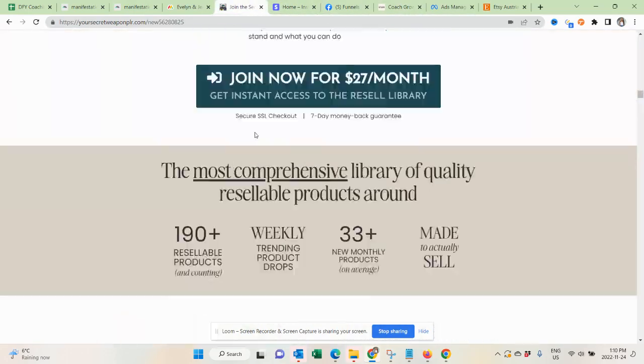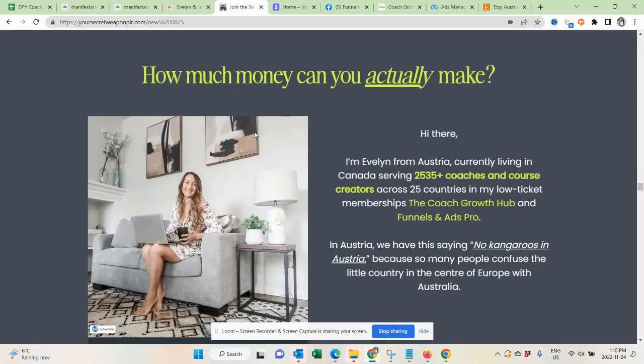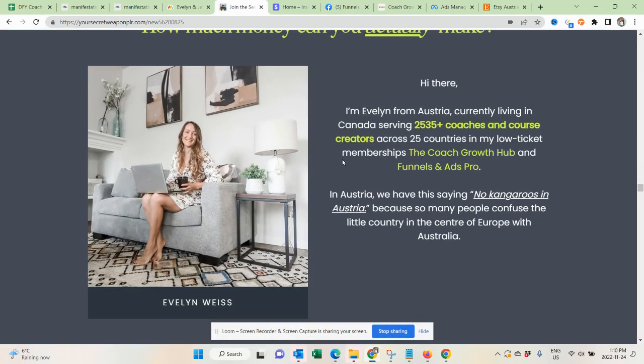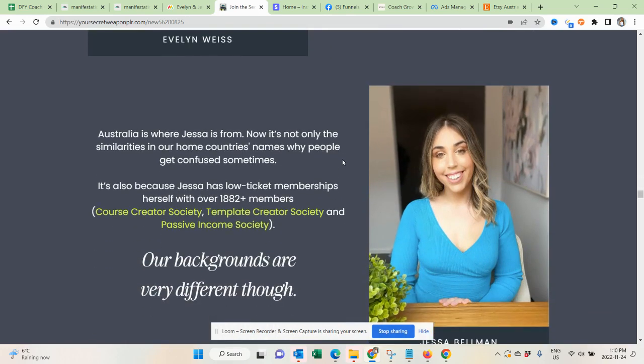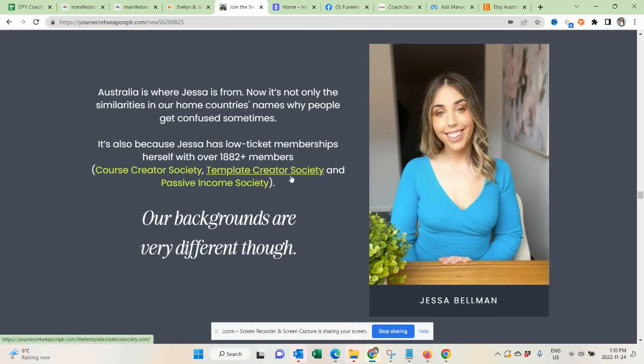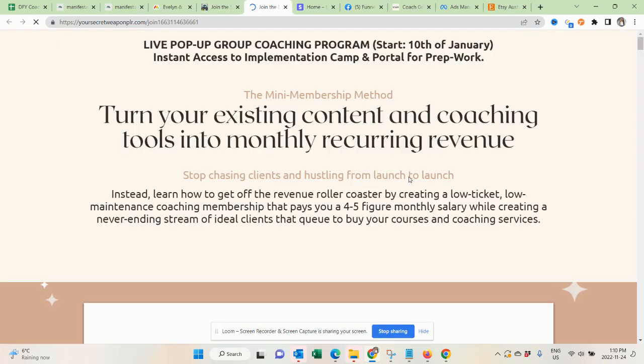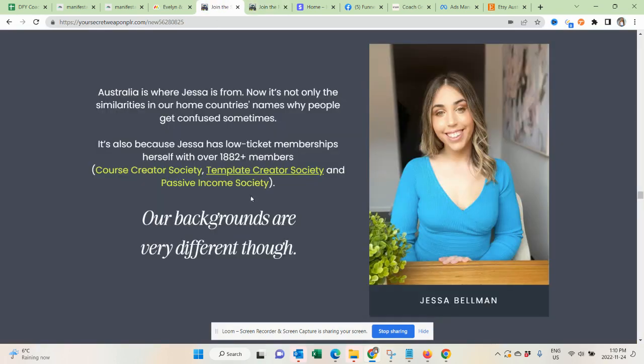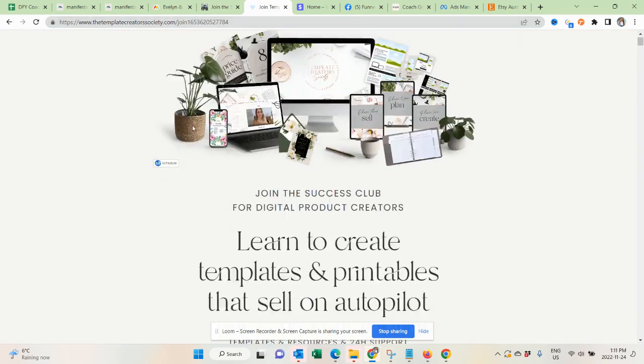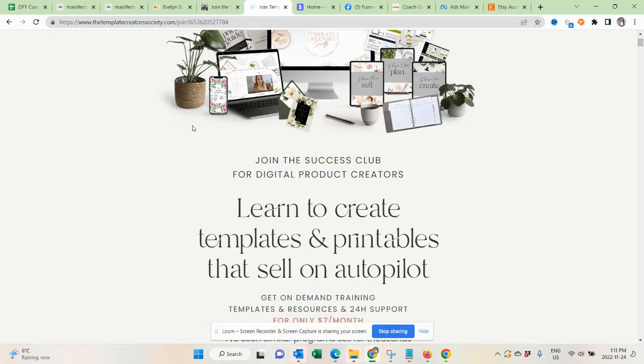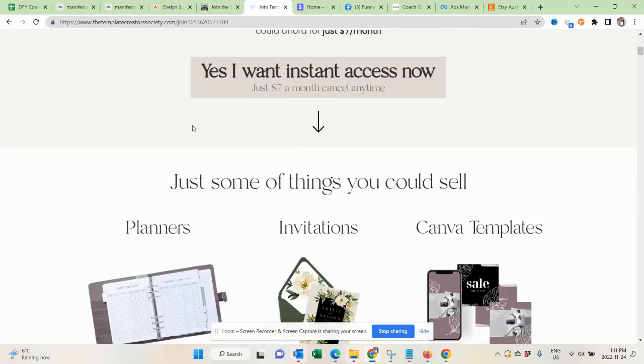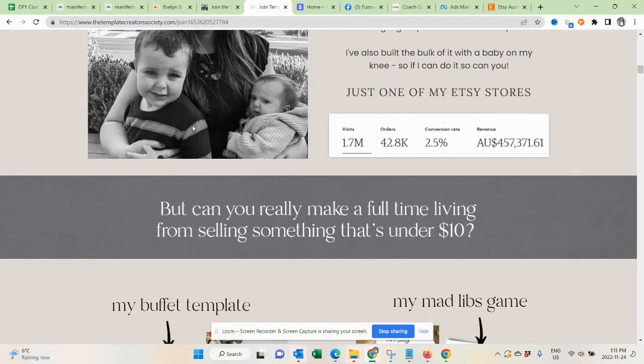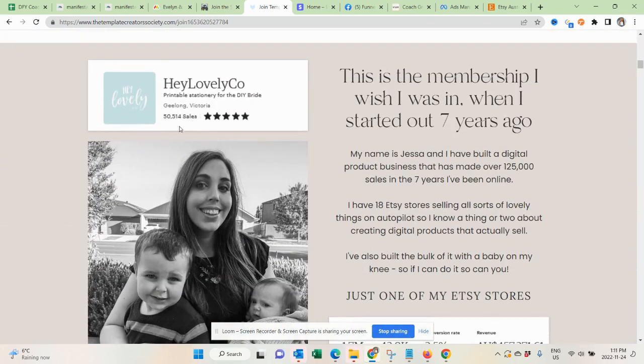Now I want to introduce you to my business partner, Jessa Bellman. We have actually a fairly different background, whereas I'm coming from paid advertising. I was a funnel builder, eventually turned into a coach for doing that. My business partner, she was an Etsy seller and we kind of teamed up and her main thing is selling on Etsy. She turned that into her own membership, the Template Creator Society. This is her Template Creator Society. It's a $7 per month membership and it teaches people how to sell printables. You can see her Etsy store, Hey Lovely Co., made over 50,000 sales on Etsy.